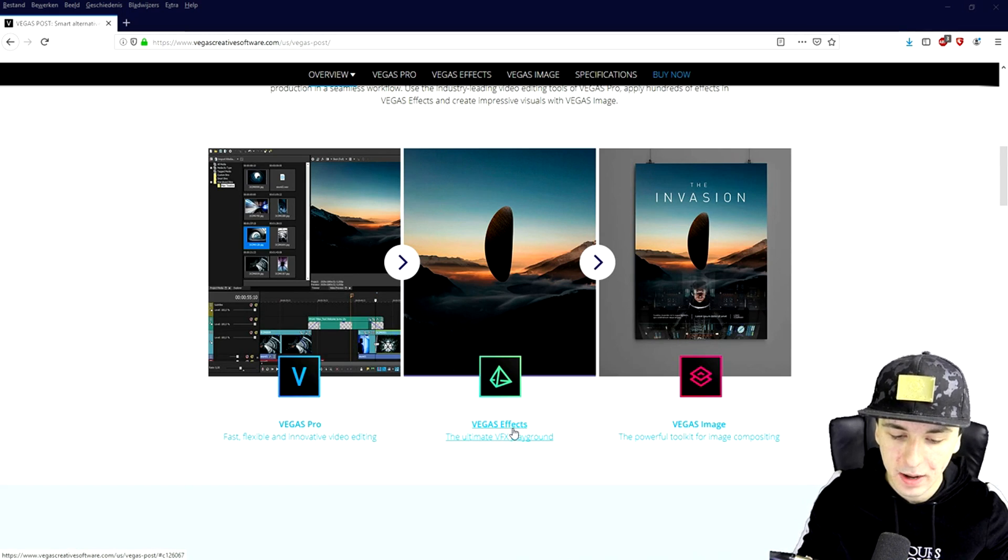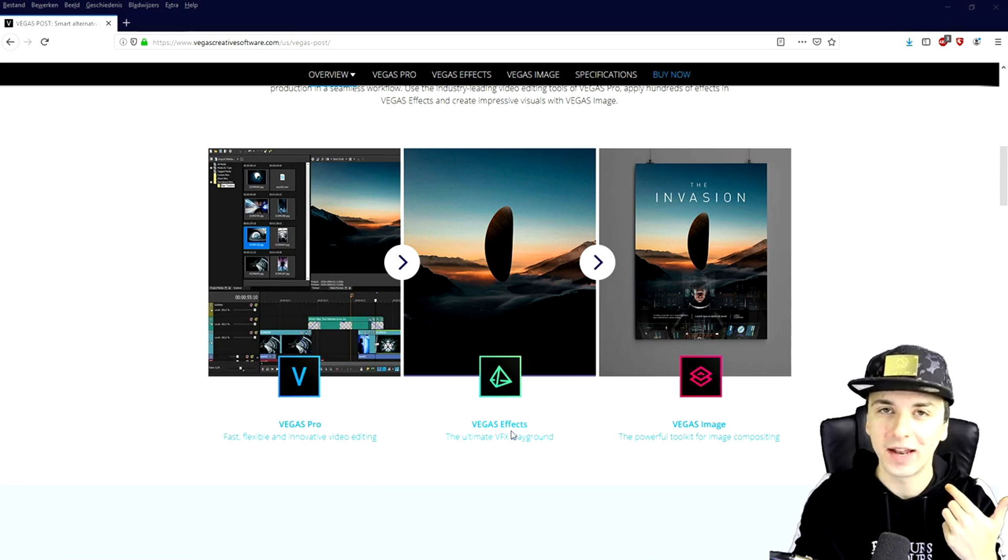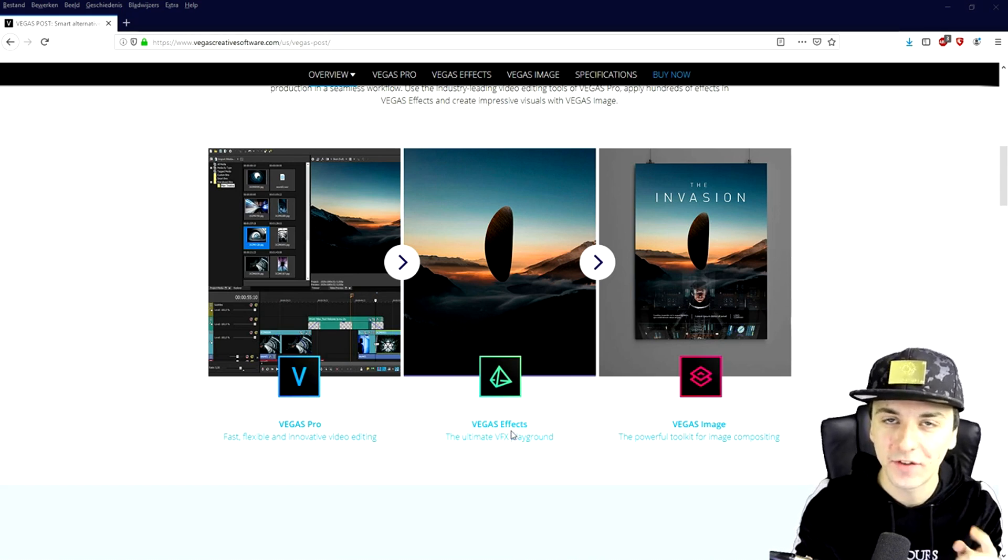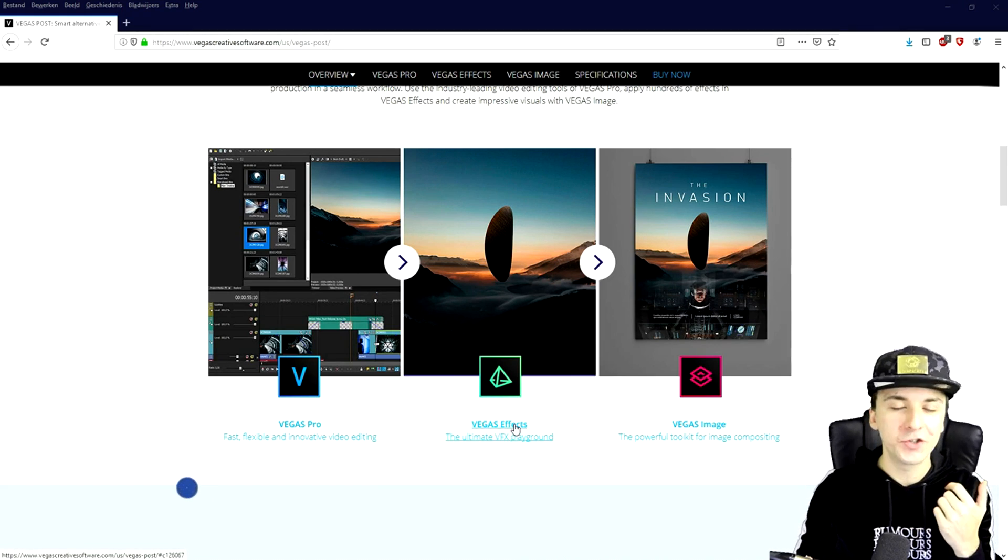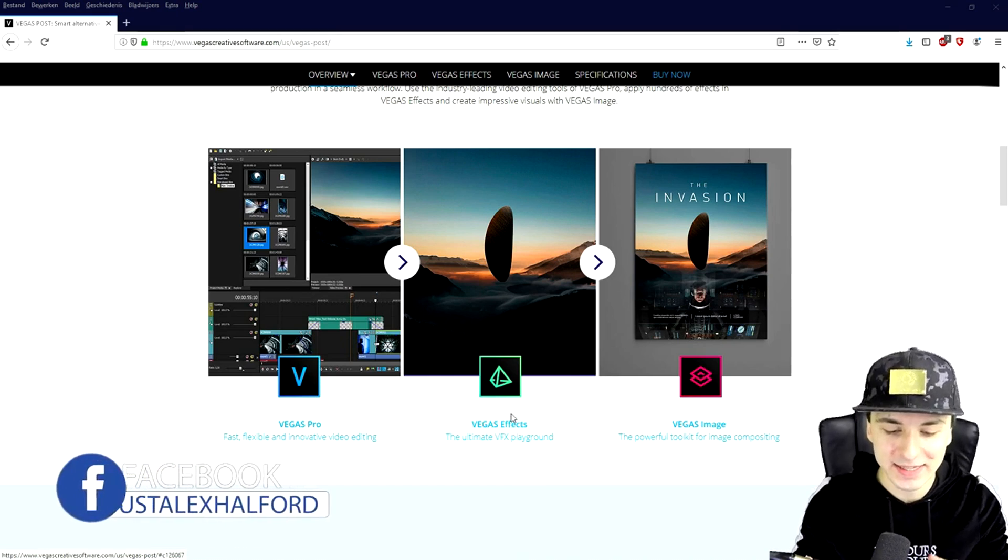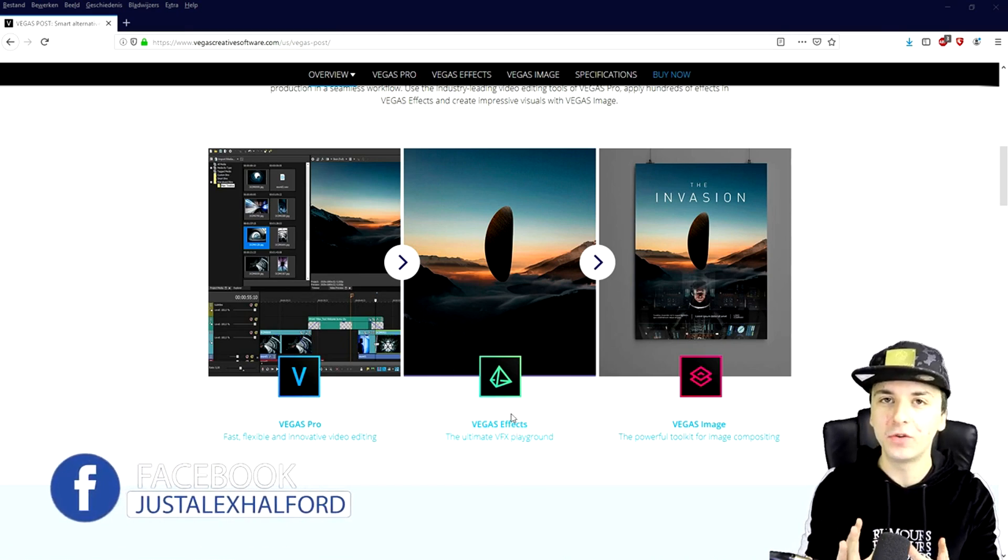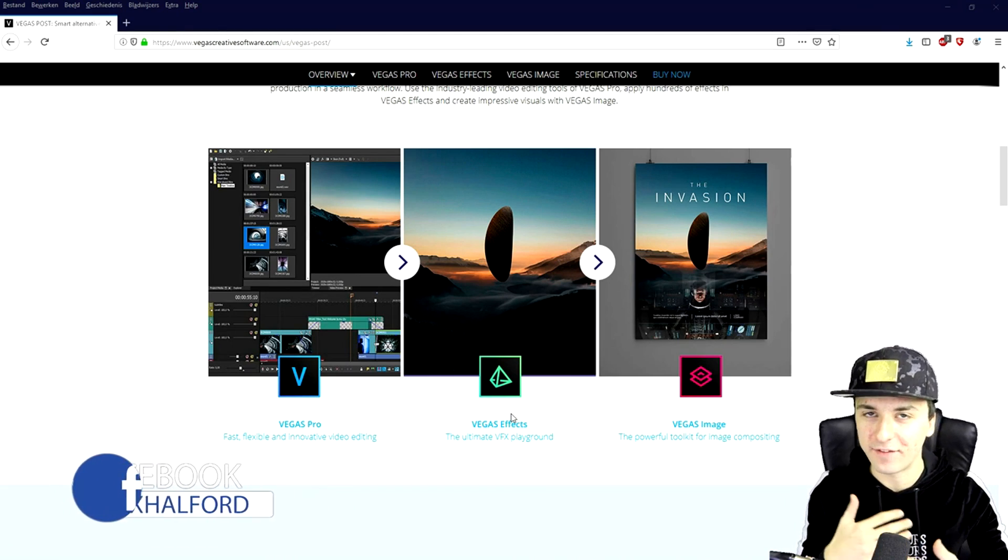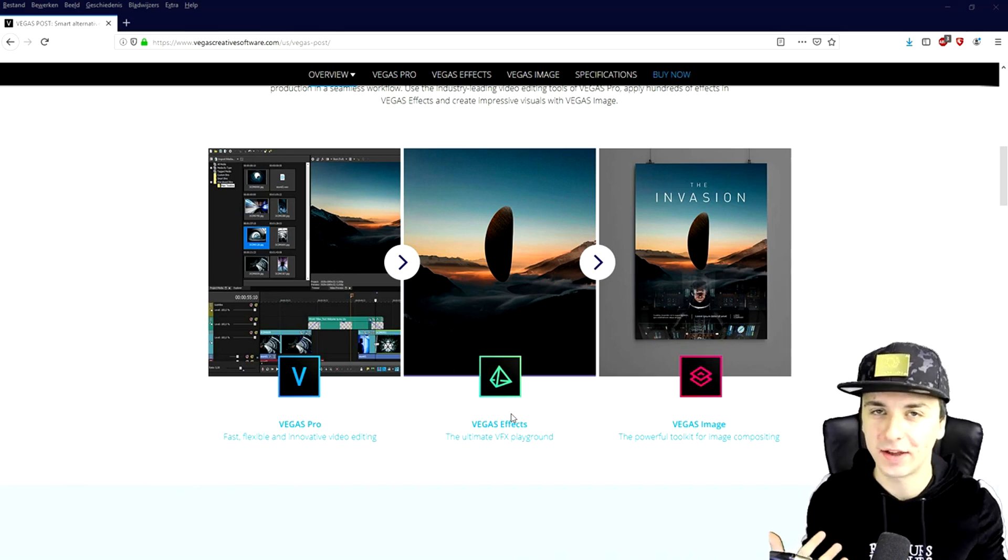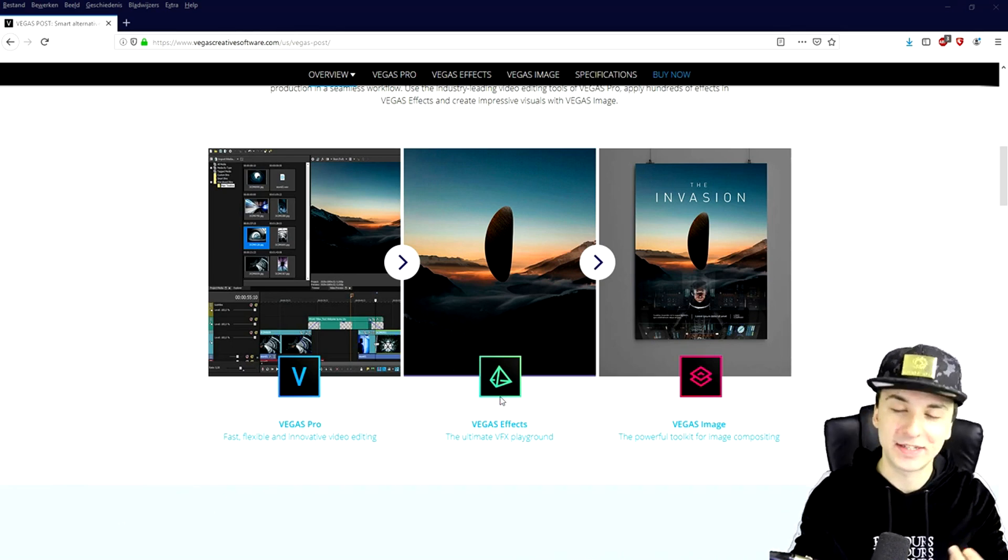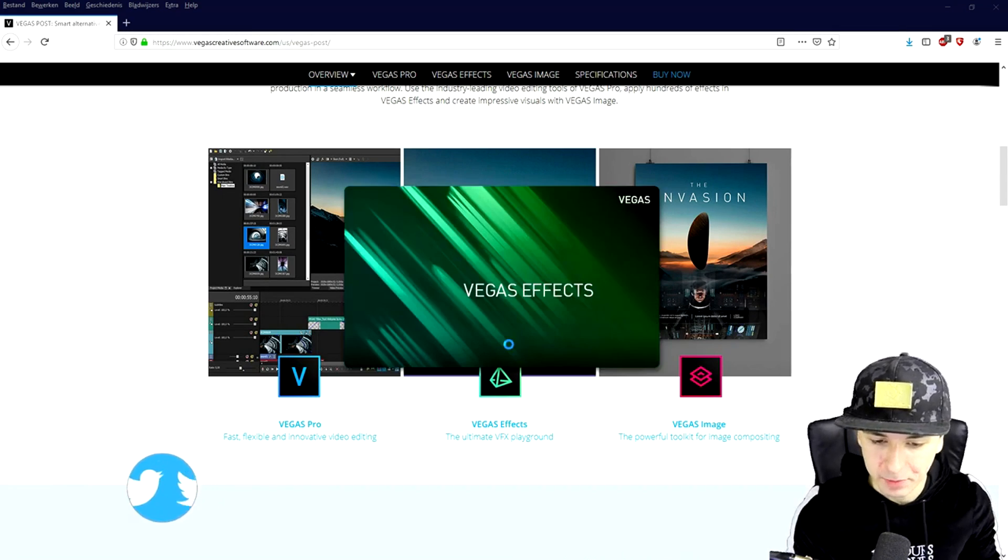So if you want to open up Vegas Effects, you can just find the link in the description, the first link. You can just buy it, try it out and see what it looks like, because this is mainly focused on VFX, like effects, visual effects, not necessarily like video editing, because that's what Vegas Pro 17 is for.